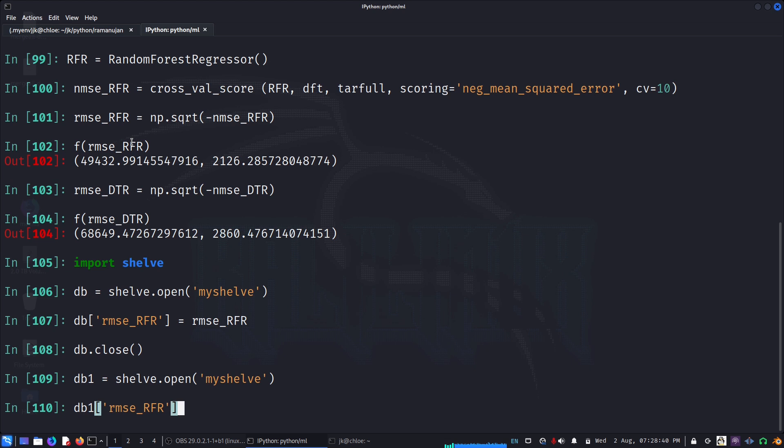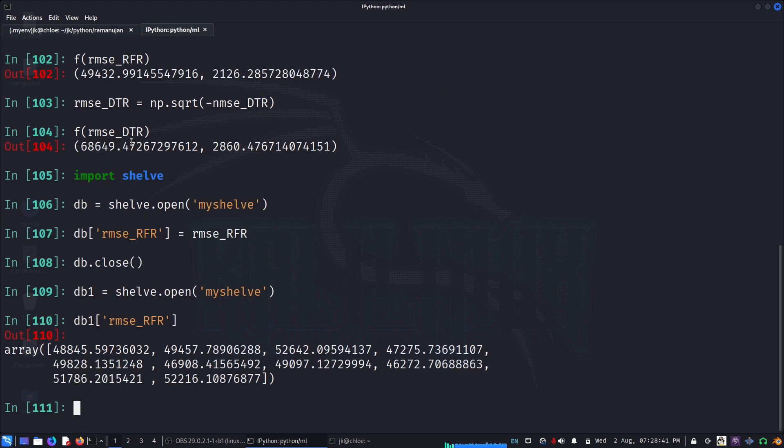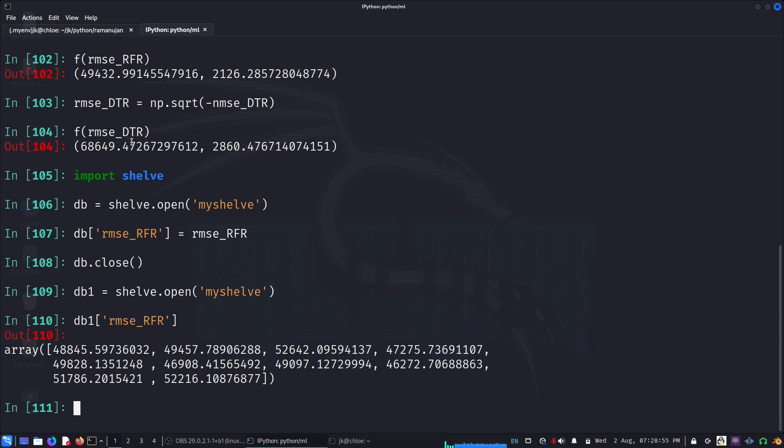I can open it again and index it so that the data is there. That's basically object persistence, so we don't have to keep calculating. We can have all the different models, we can put in the shelve more of the data as a dictionary key. You can scan through the keys and you will know what is what if you put a proper key.